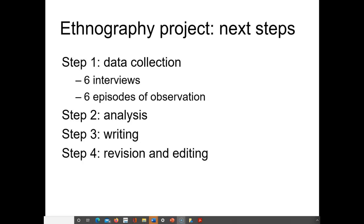I think of this in terms of four steps. Step one is data collection - that is the step you are in right now. As a quick recap, everyone gave me a proposal, then started interviewing people, observing things, that kind of stuff. That's what we mean by data collection.